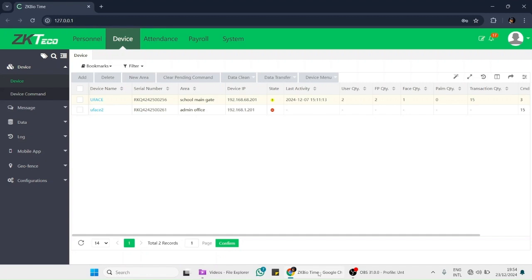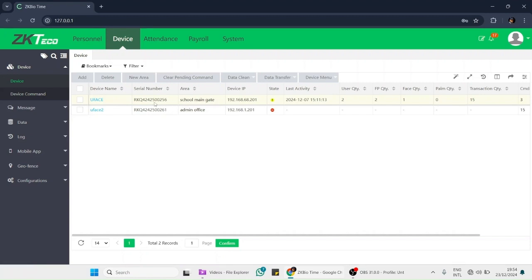Number one: our bio machine is added in our software. You can see this — this is our bio machine which is added to the software. We have allocated an area, for example, we have made an area called 'School Main Gate.' This area is allocated to the machine.